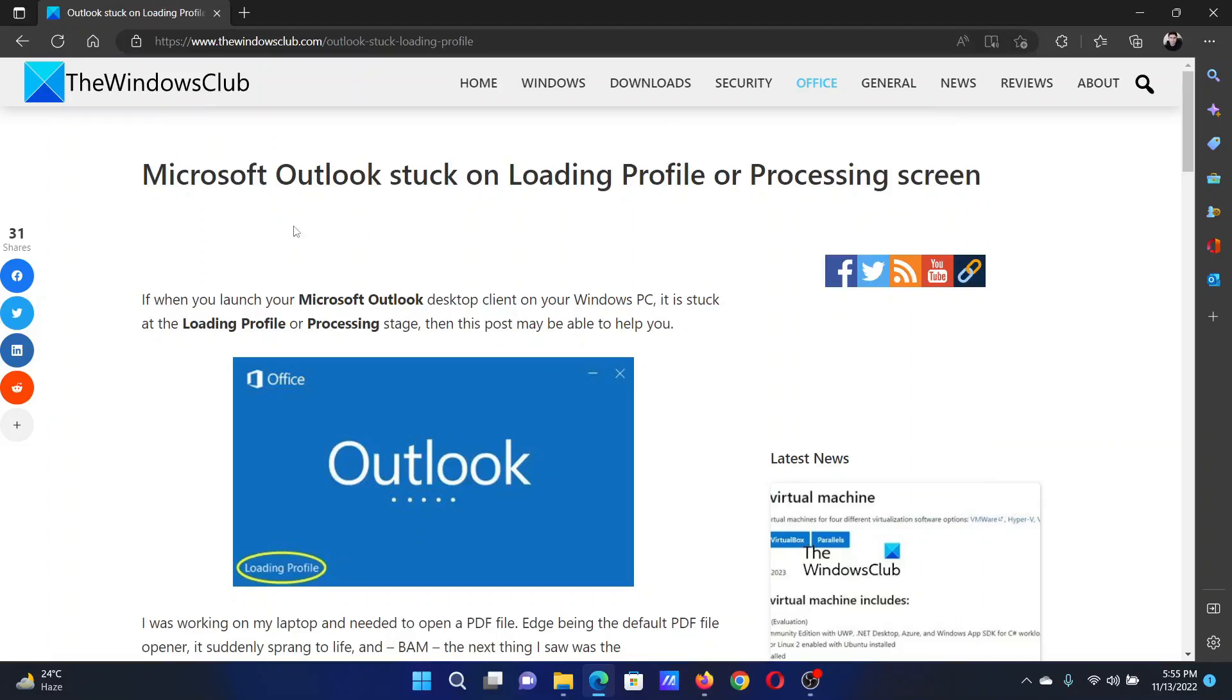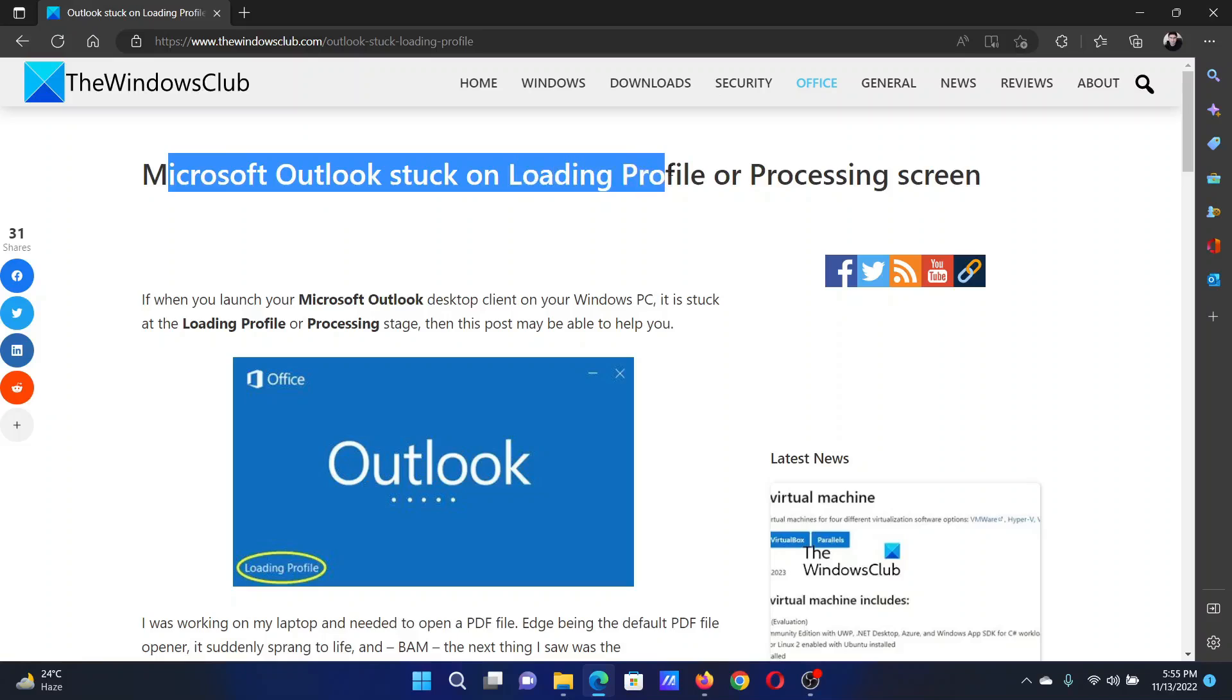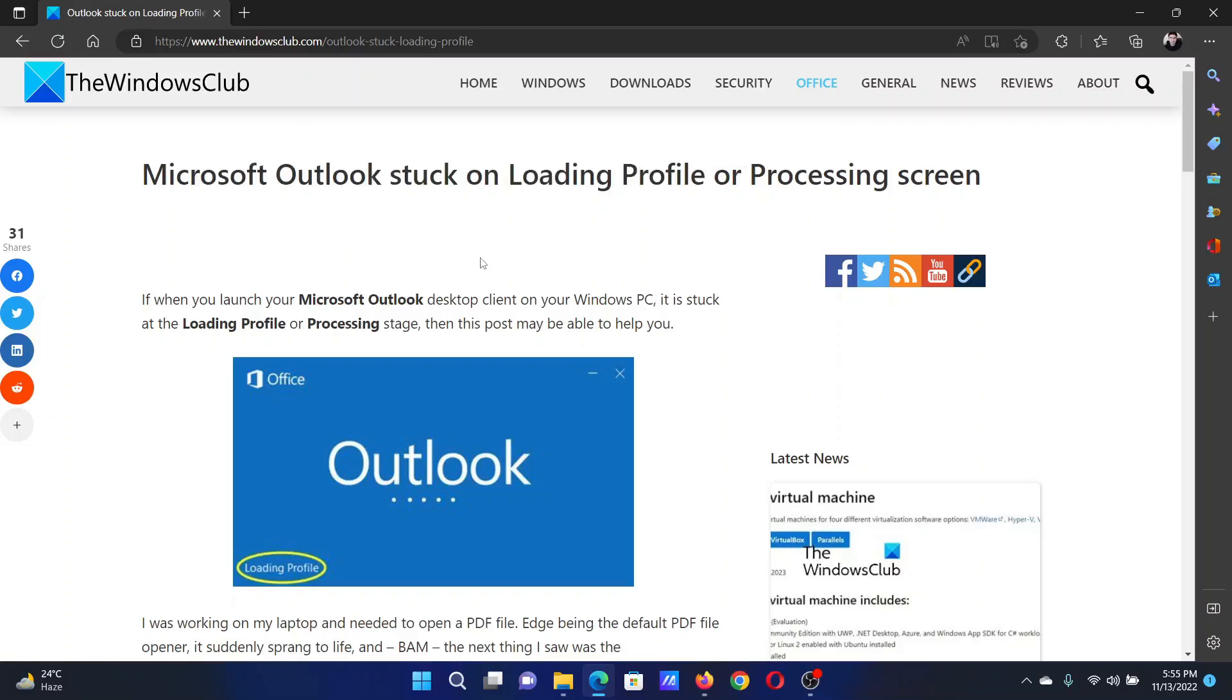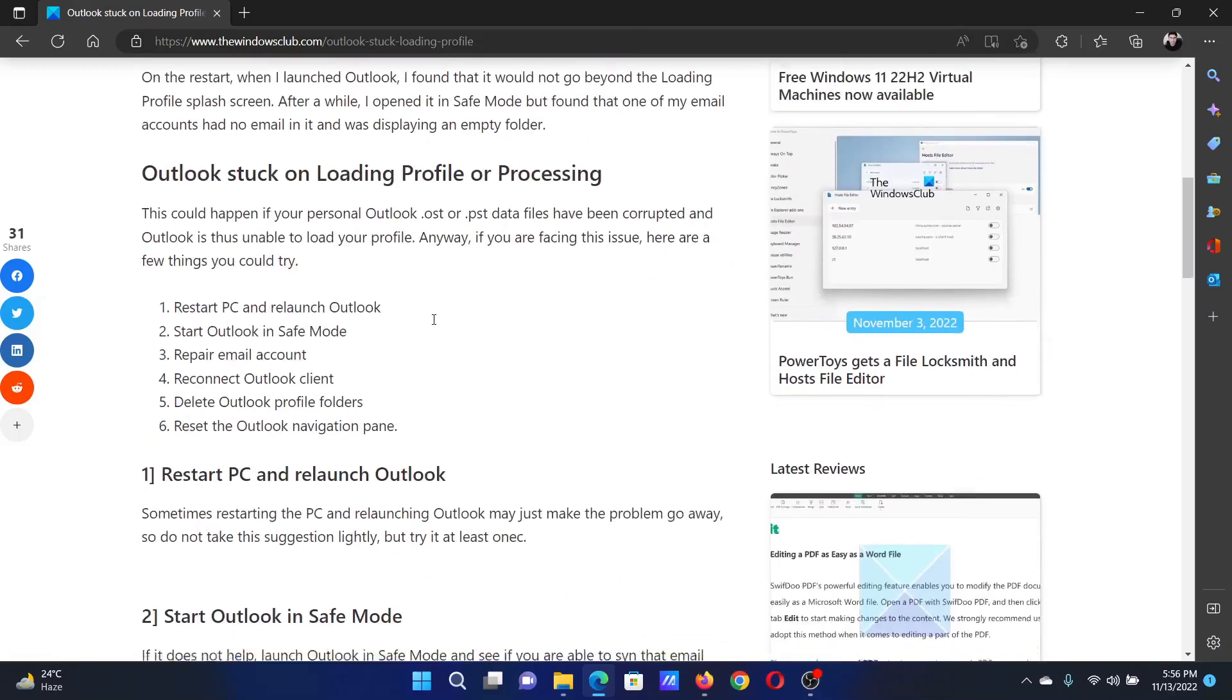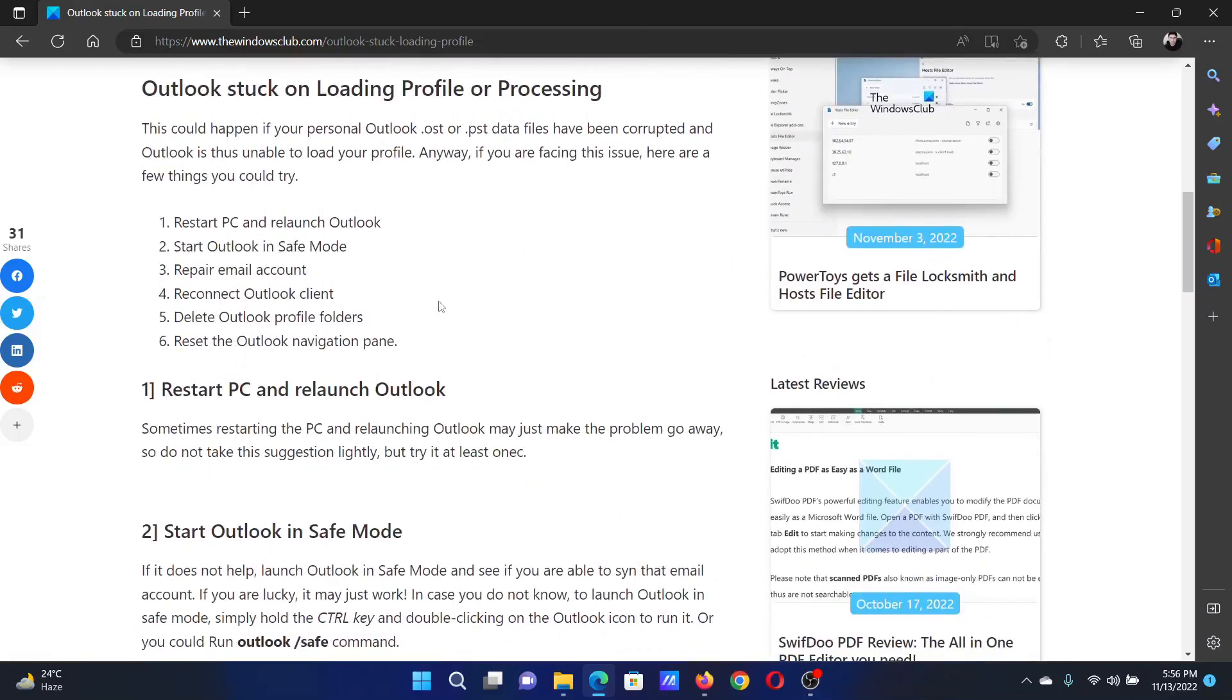Welcome to the Windows Club. If Microsoft Outlook is stuck on loading profile or processing screen, then either read through this article on the website or simply watch this video. I will guide you to the resolutions. The first solution...